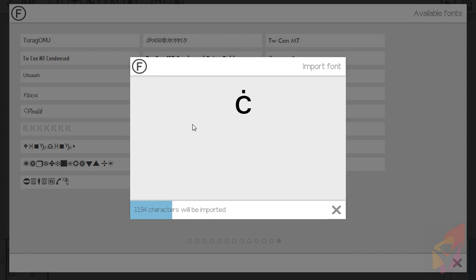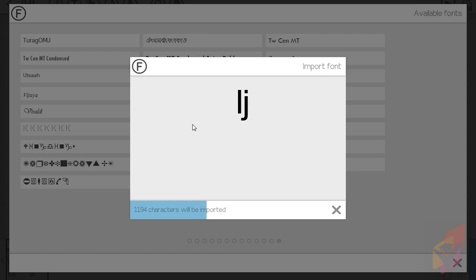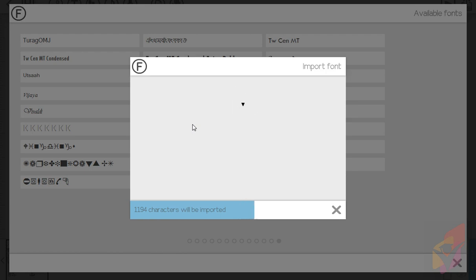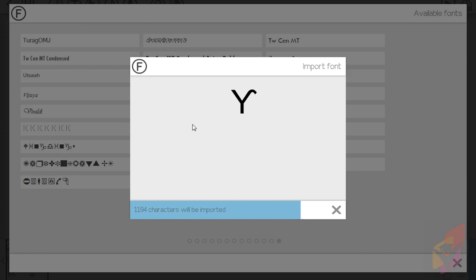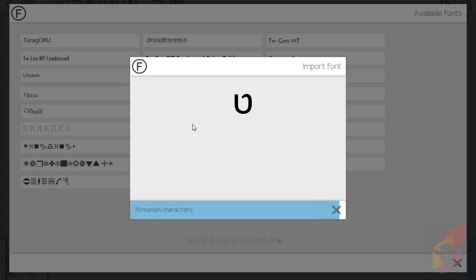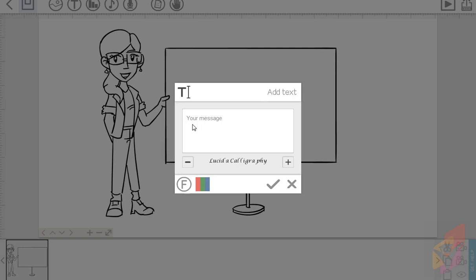Let's wait some time. Our font is already imported. Now we can use our font.